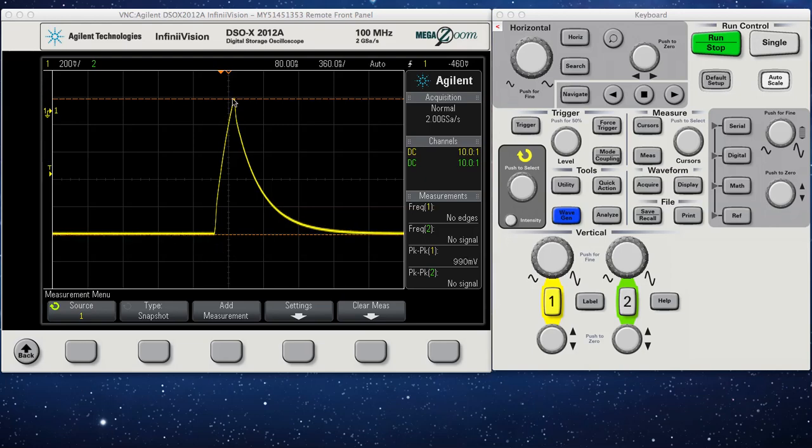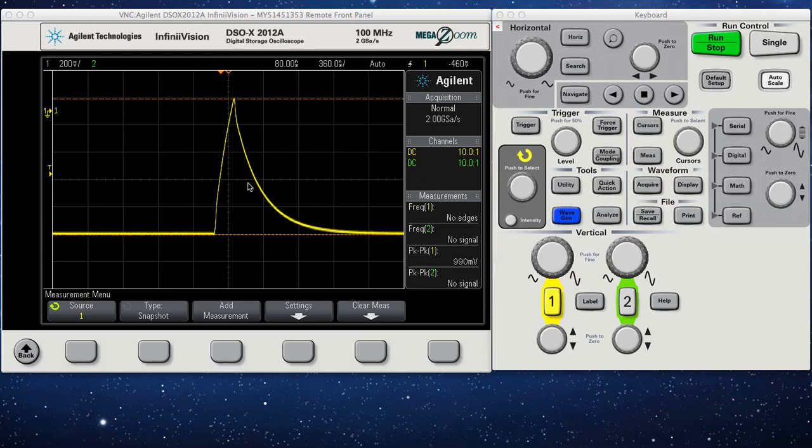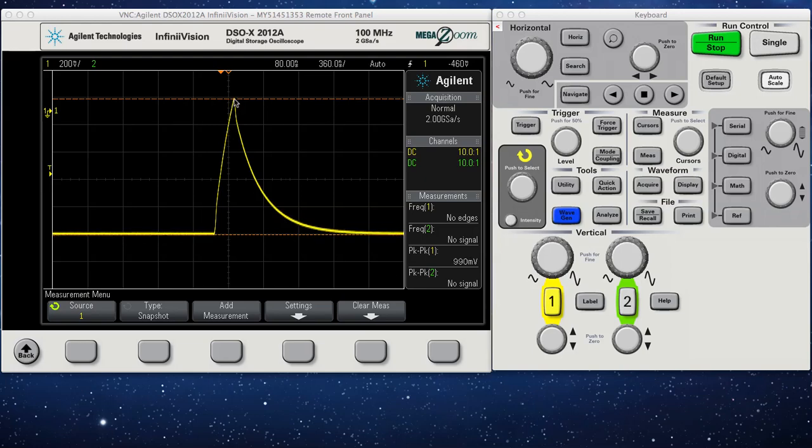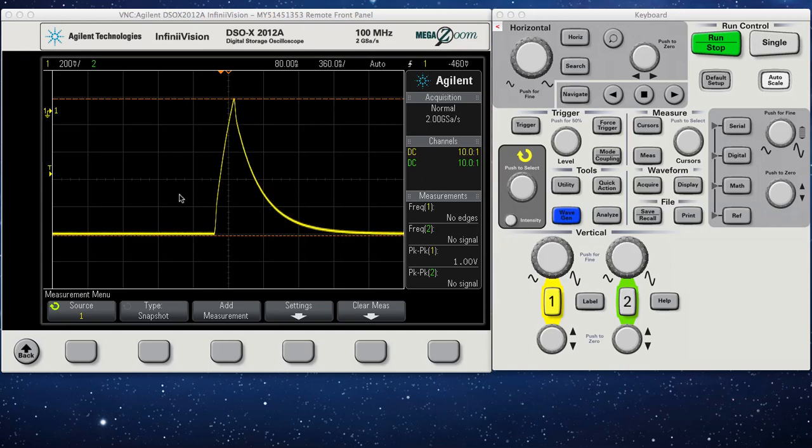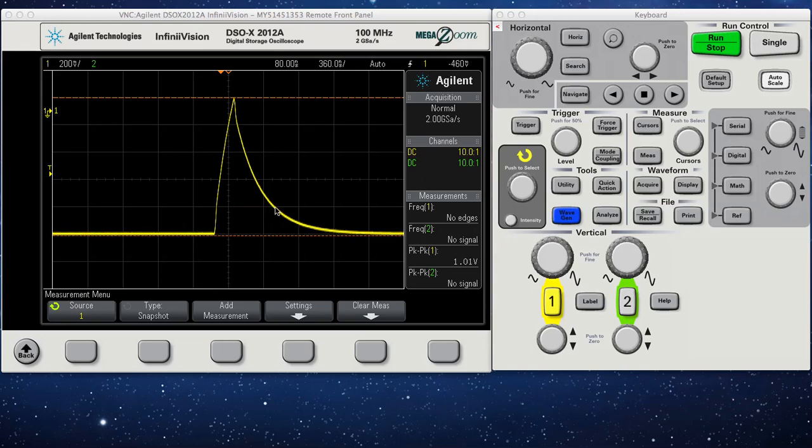You can see that it charges up to 1 volt and then it discharges. If I want to measure how long it takes to discharge from 1 volt to say 200 millivolts, which is this point right here, then I can use my cursors.